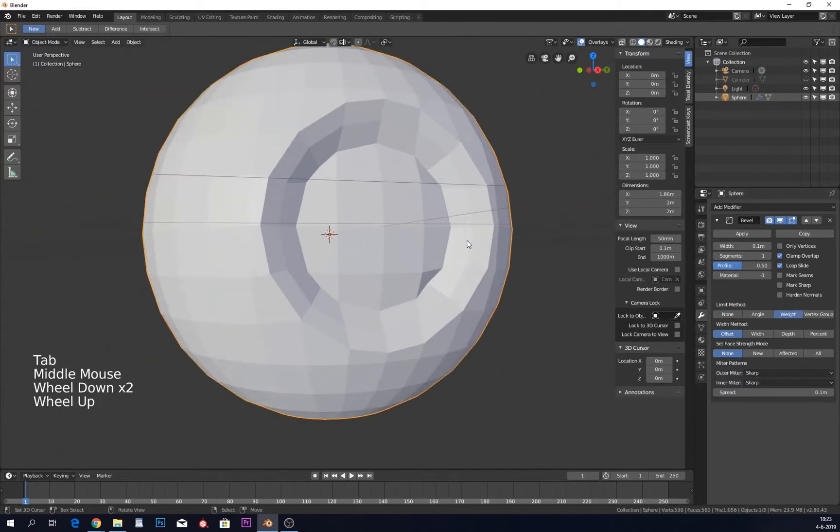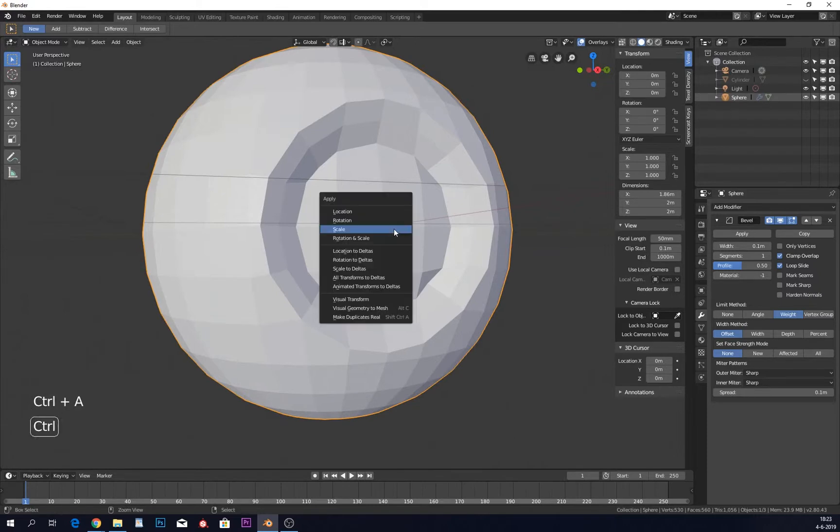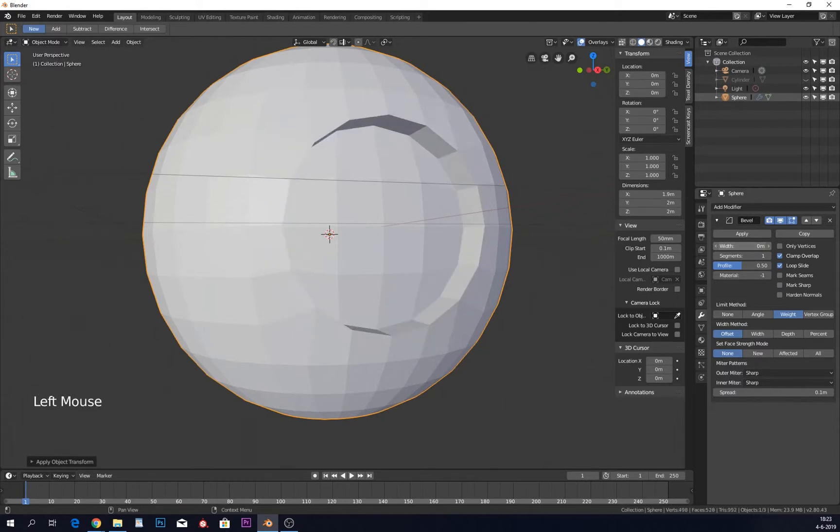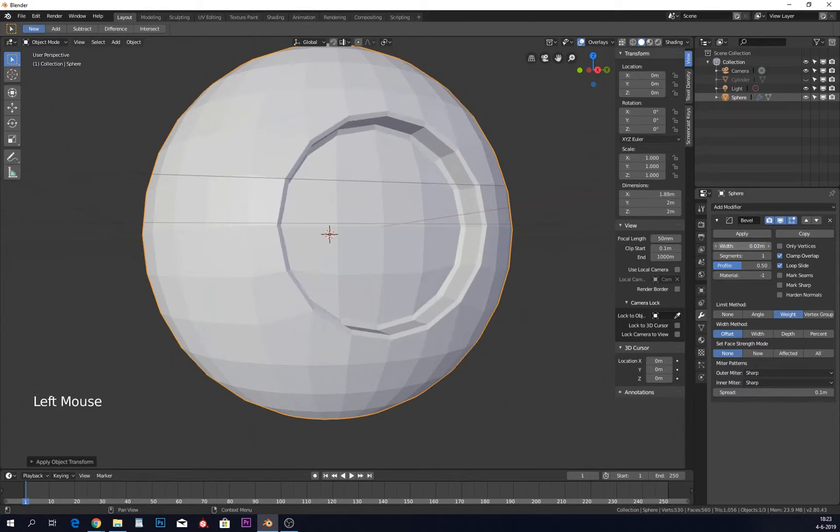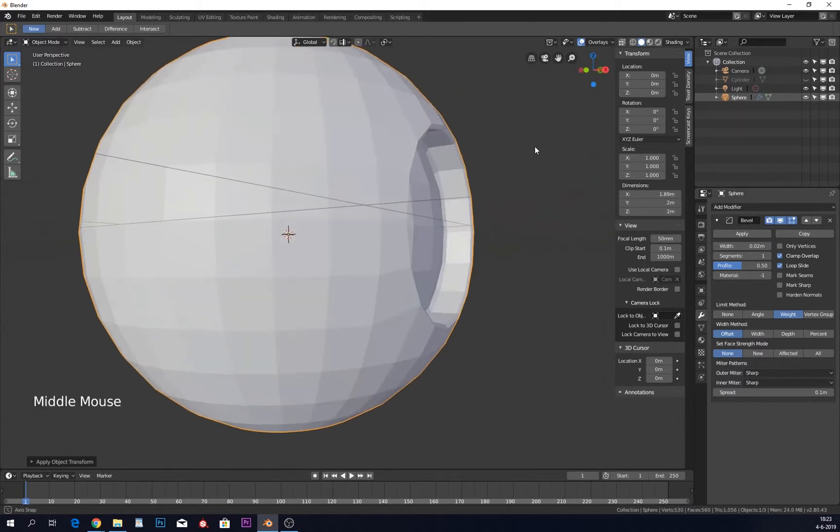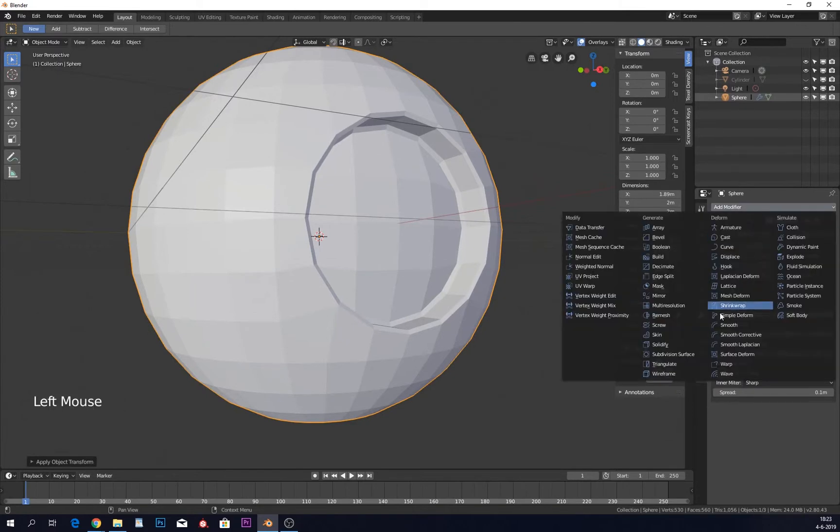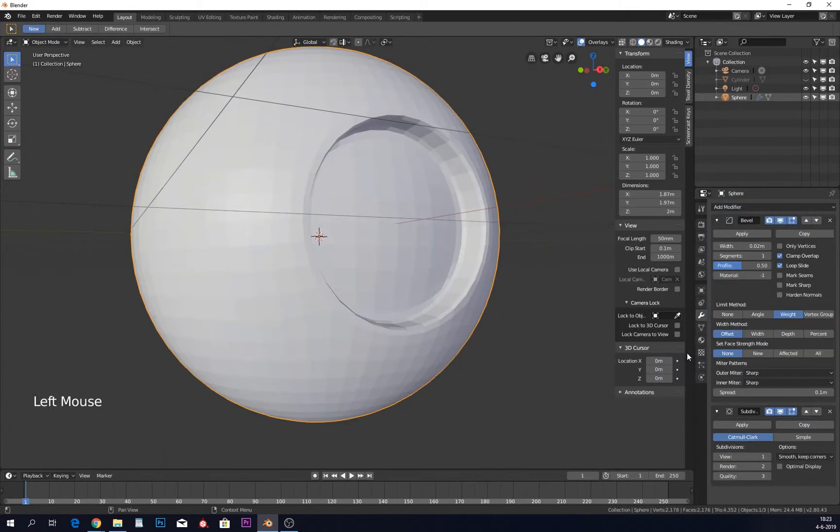It messes up a bit or looks weird. This can be our scale, which it's not this time, but it can also just be the width. If you lower the width, you can see that it changes. You can change the segments if you want. Let's put a subdivision surface in here and put the level a little bit up.